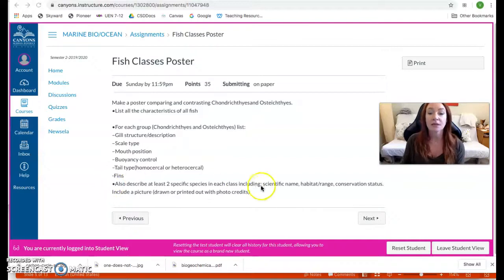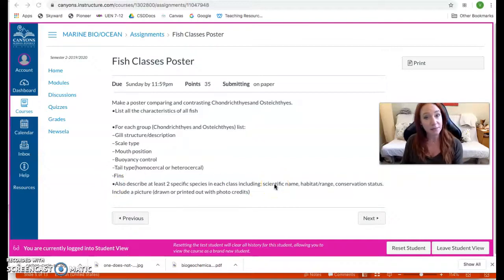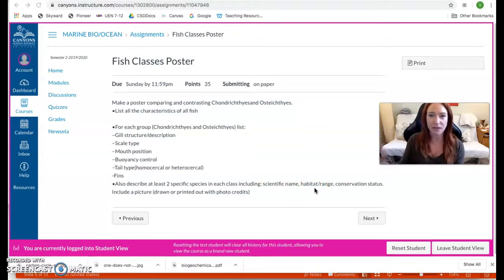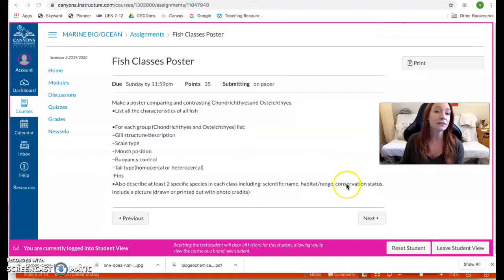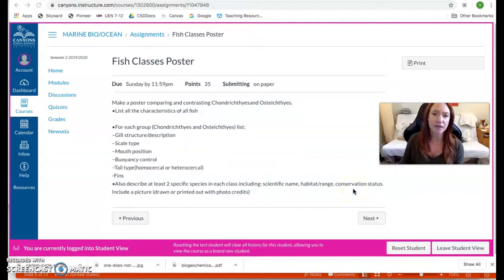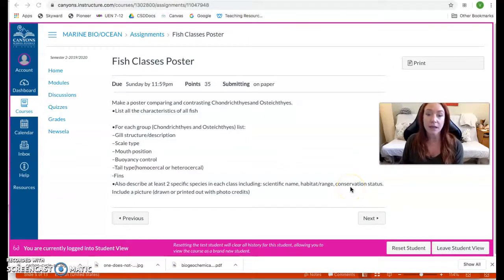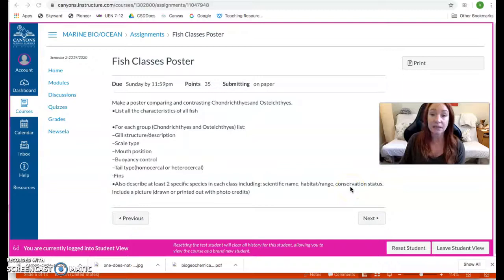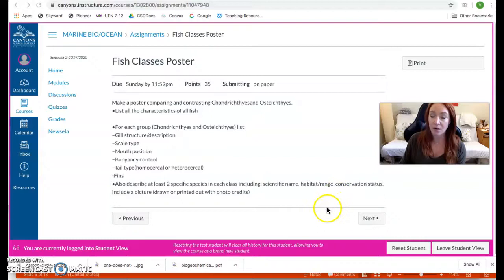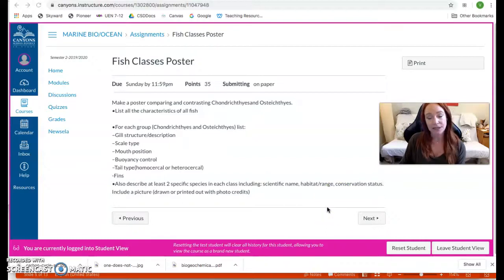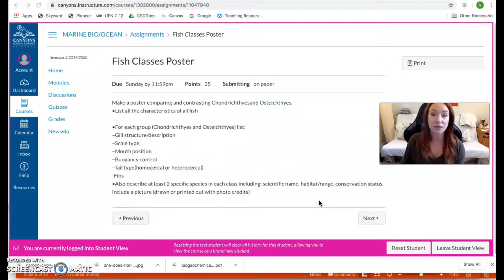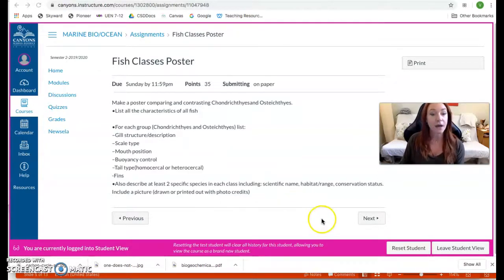You're gonna tell me their common name, their scientific name, their habitat and range. That just means what ocean are they found in or are they found in all of them. Tell me their conservation status. And you might need to Google their common name plus conservation status. You're gonna get terms like least concerned, vulnerable, threatened, endangered, or near extinct or extinct. So that just is a way to tell us how these fish are doing compared to what numbers there should be, okay? All right.